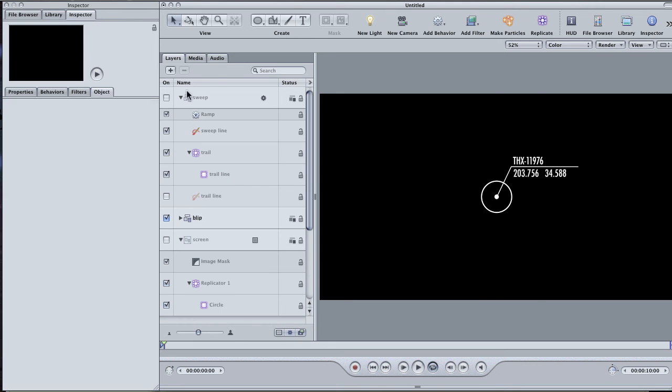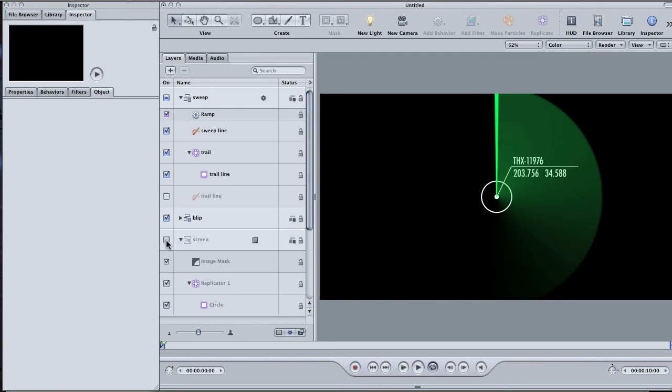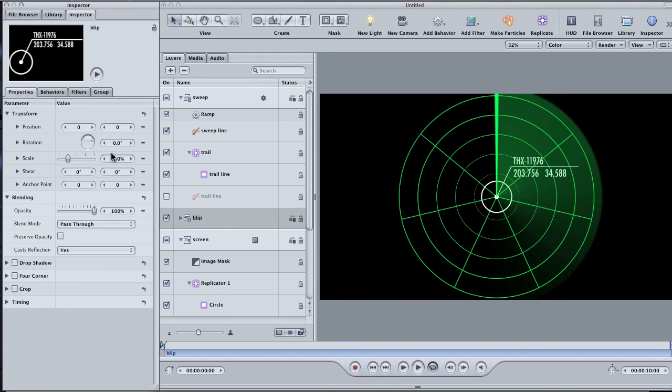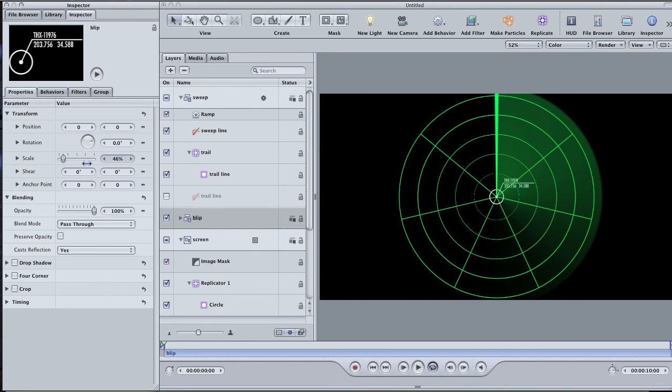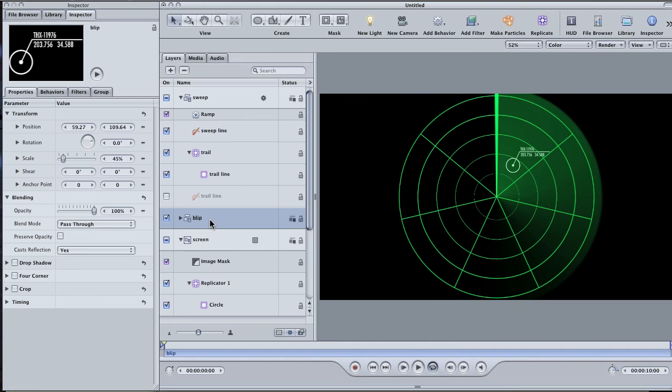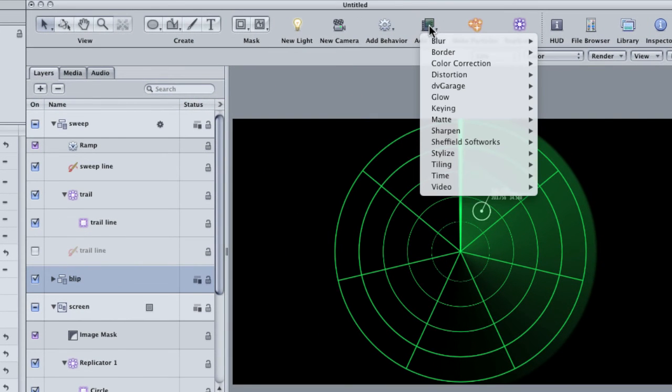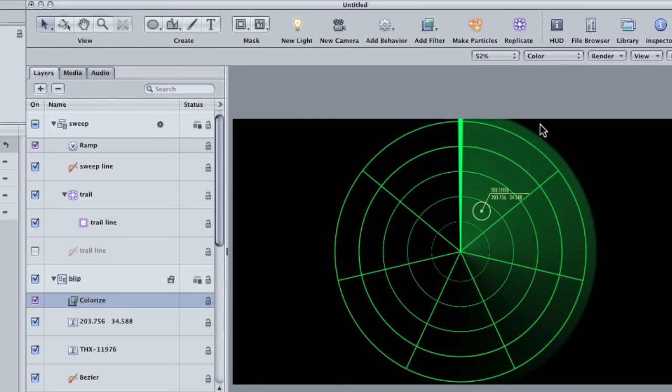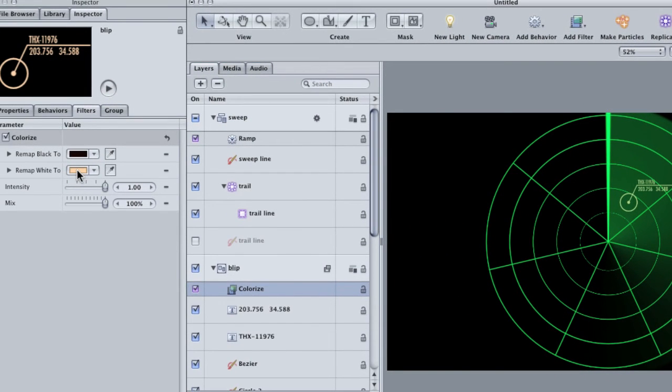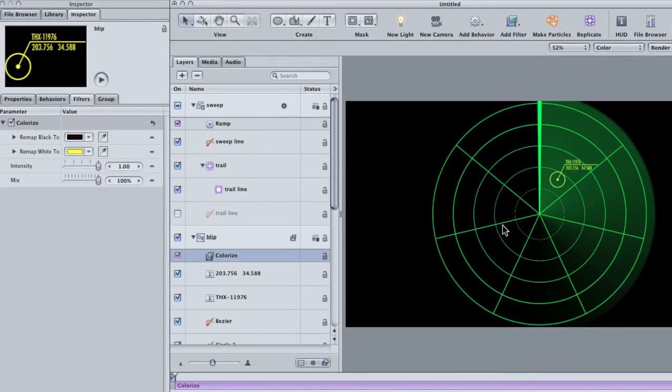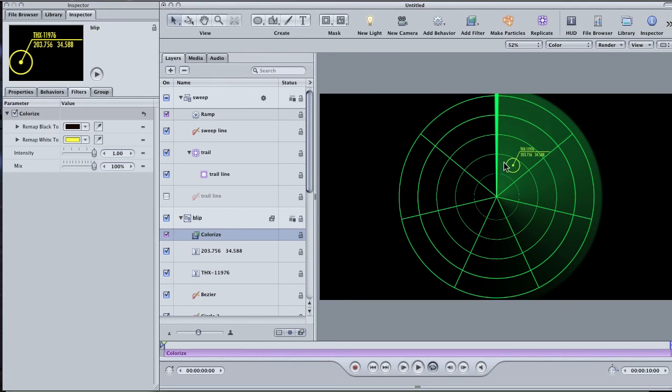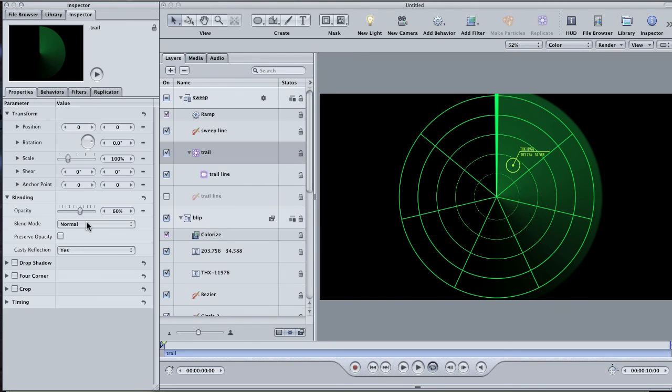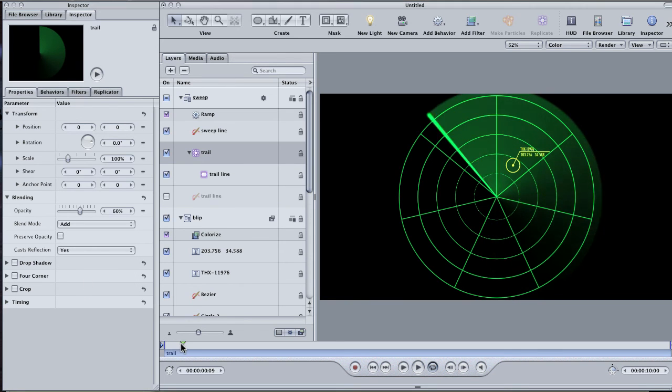Turn on your sweep and screen layers again. Select the blip group and in the properties tab, scale it down so that it looks like it fits in our graphic. The reason I didn't color the blip shape green was so that I could leave myself the option of using a different color if I wanted. In fact, I may want to use more of a yellow color for this blip. With the blip group selected, go to Add Filter, Color Correction, Colorize. In the filters tab, change the remap white to a yellow. Despite the change in color, the blip is still getting a little bit lost underneath the sweep. I can fix that a bit by selecting the trail replicator and changing its blend mode in the properties tab to Add. That looks a little bit better.